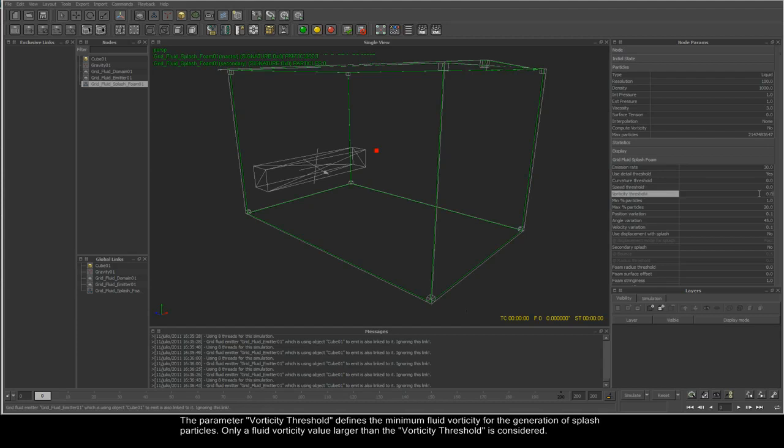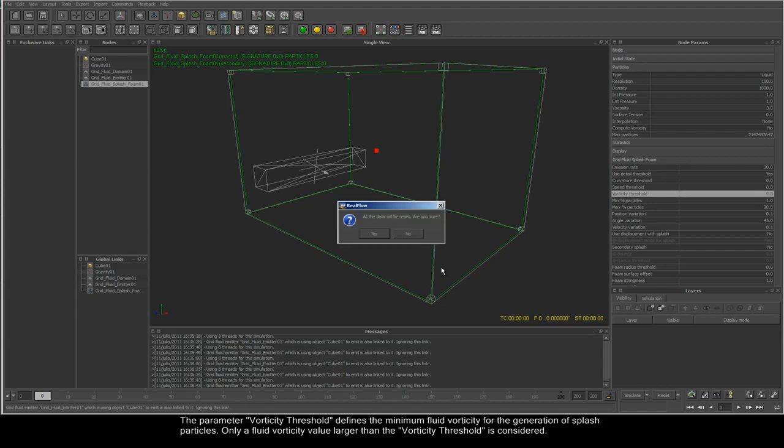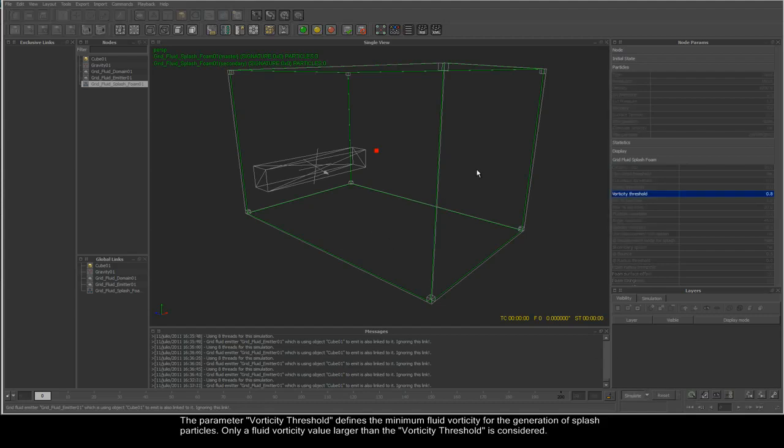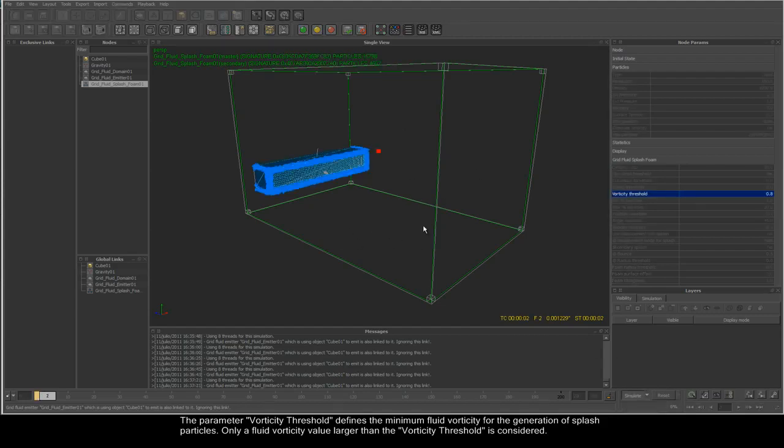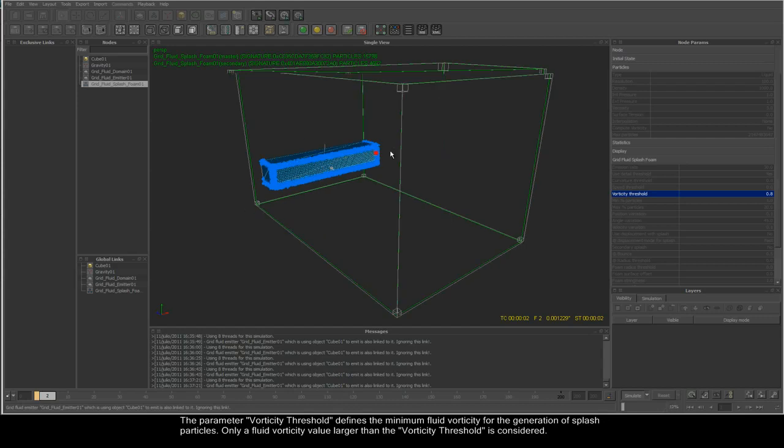The vorticity threshold defines the minimum fluid vorticity for the generation of splash particles. Again, only values larger than the vorticity threshold will be considered.